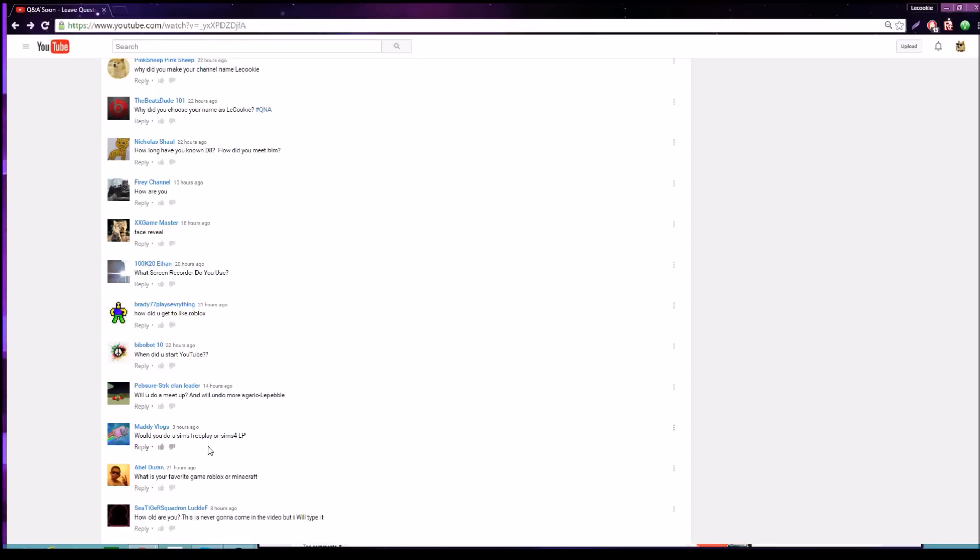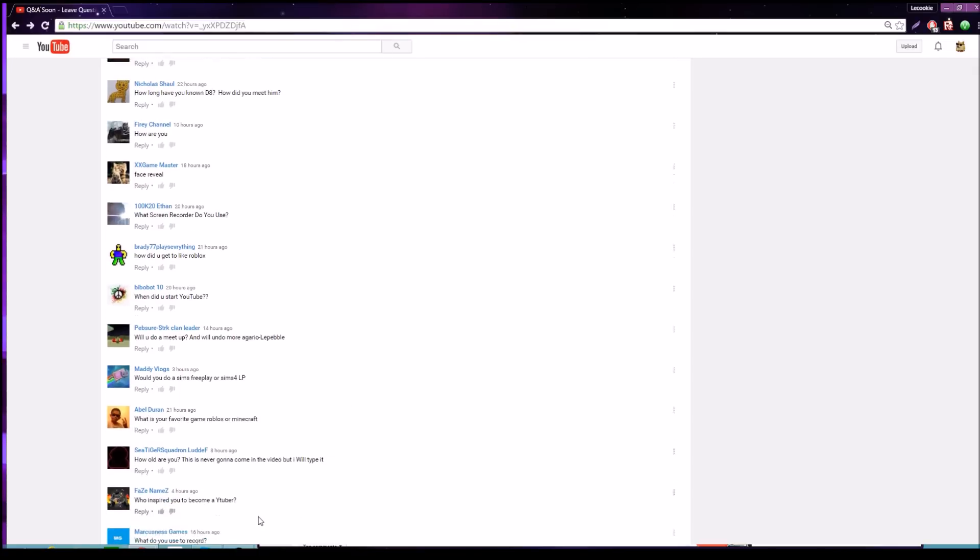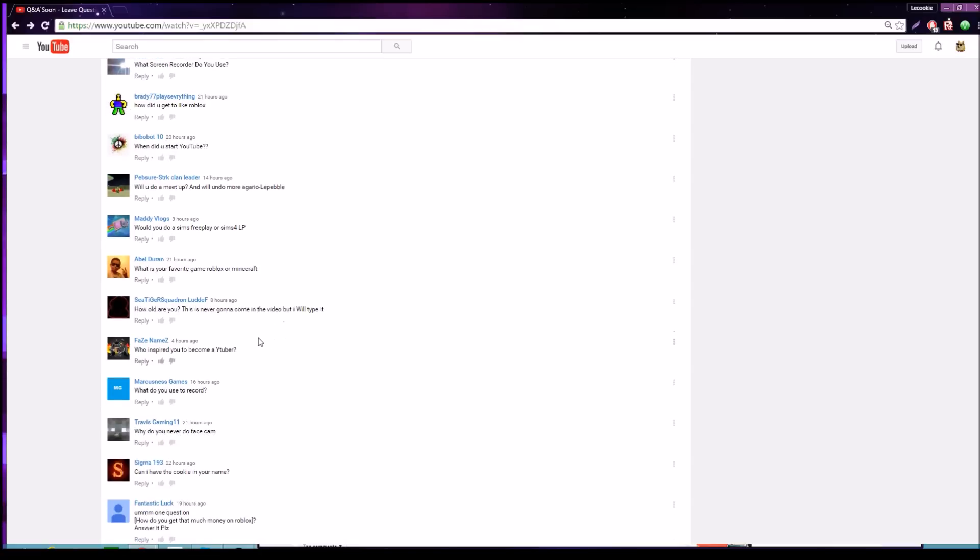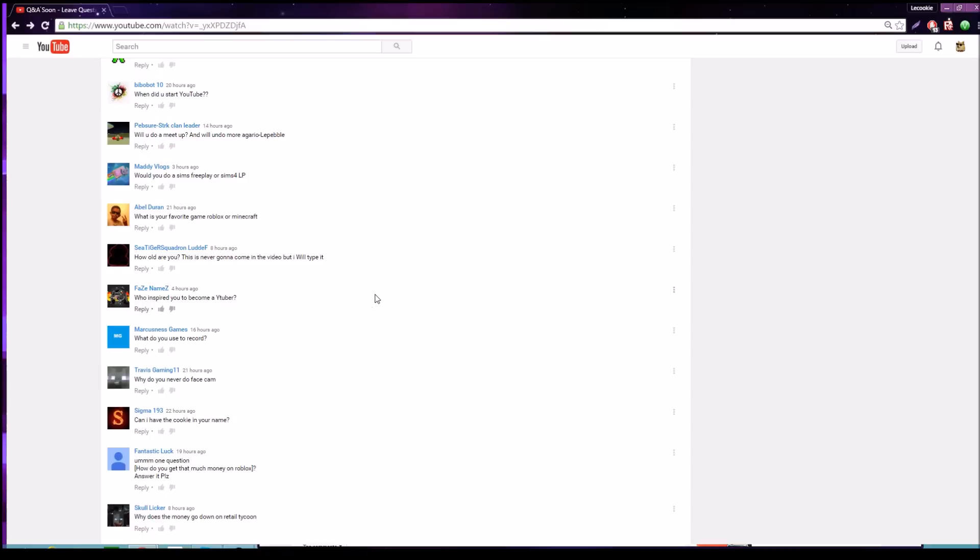I'd probably say Roblox because it has more options and it has less limitations if you want to build your own kind of stuff. How old are you? 15. Who inspired you to become a YouTuber? Pretty much lots of YouTubers. It's just something I one day felt like, hey, that would be kind of fun. I looked at videos like how do you record videos and ended up starting recording videos.